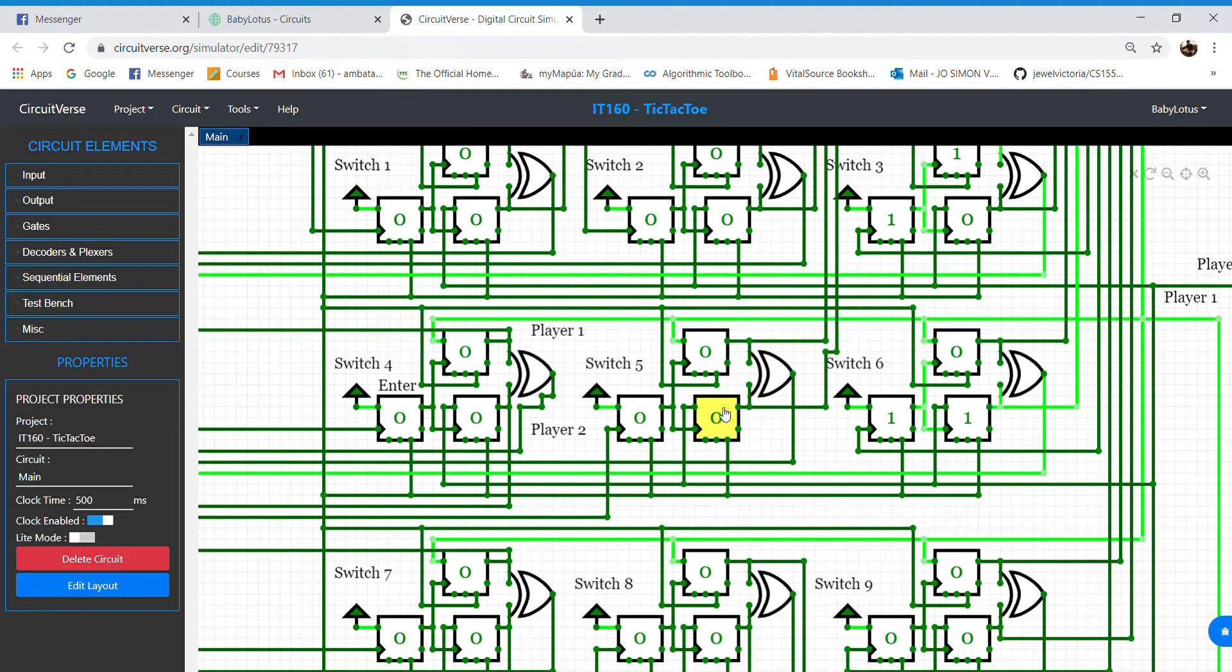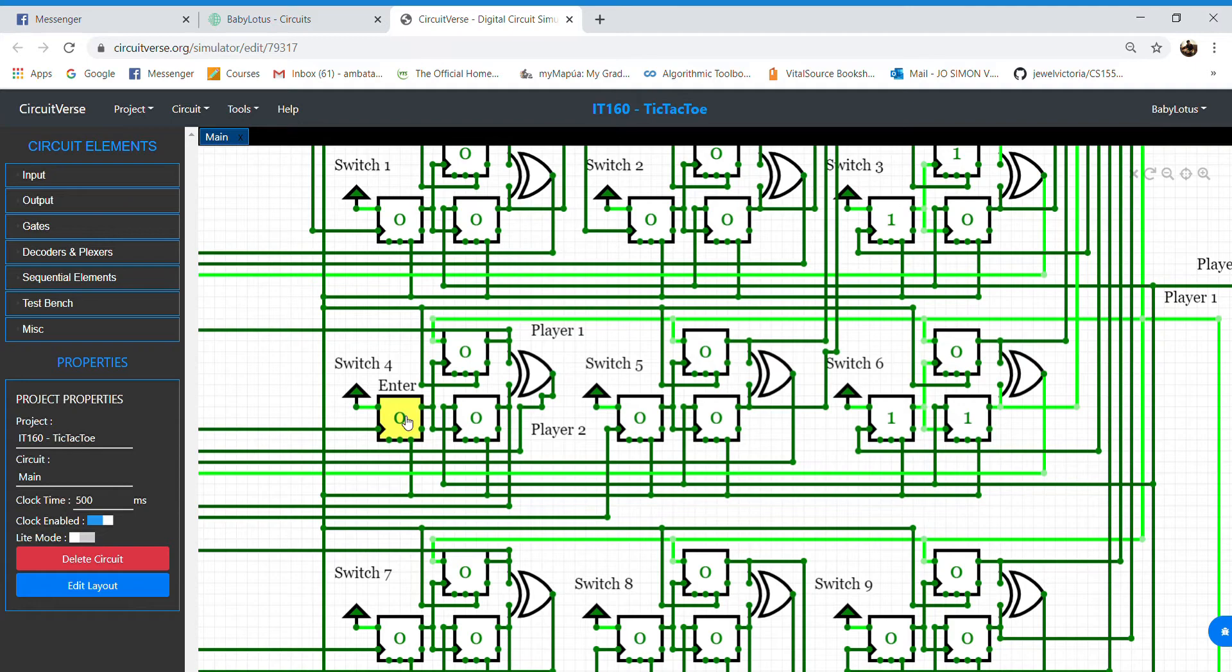There are three D flip-flops per button: one for the enter, another for player 1, and another for player 2.